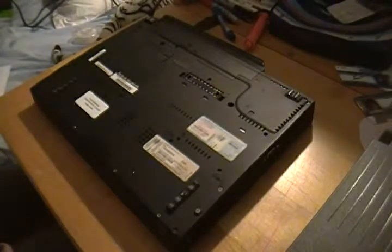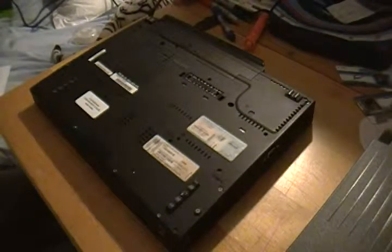Then what you want to do is you want to remove the battery. This switch right here, unlock it, and simply remove it like that.